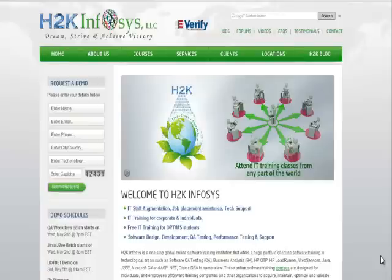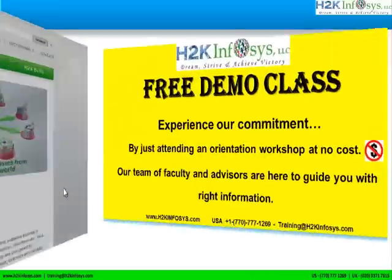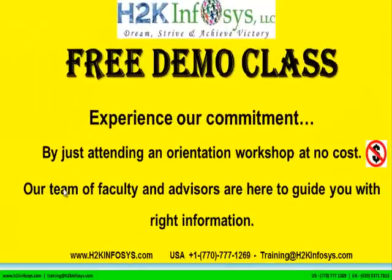On our website h2kinfosys.com, you will also find more detailed information on who we are, the courses that we offer, and what each course covers. If you are interested in a demo program, please register on our homepage on the left-hand side. Just give us more information about yourself and we will send you a link for a demo class. The demo class is absolutely free. Experience our commitment by just attending an orientation workshop at no cost.